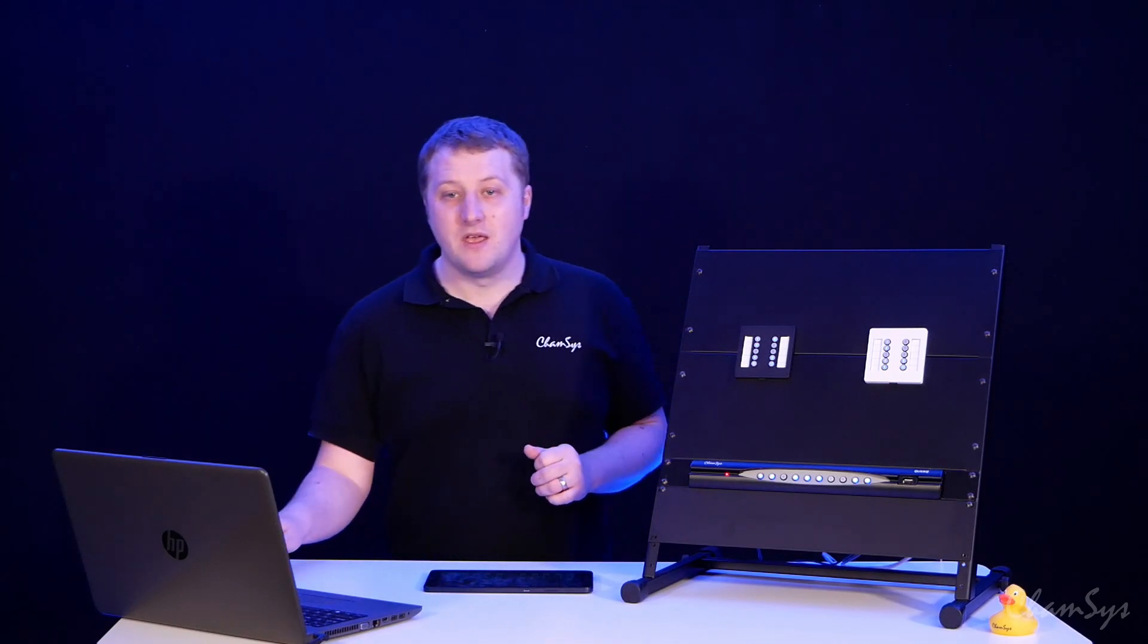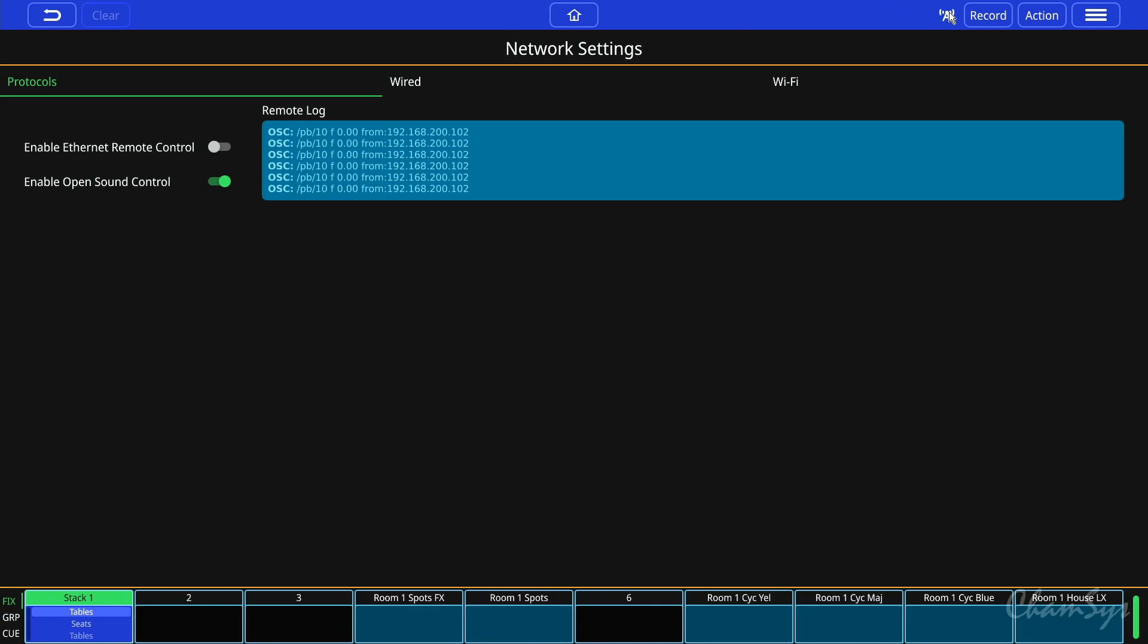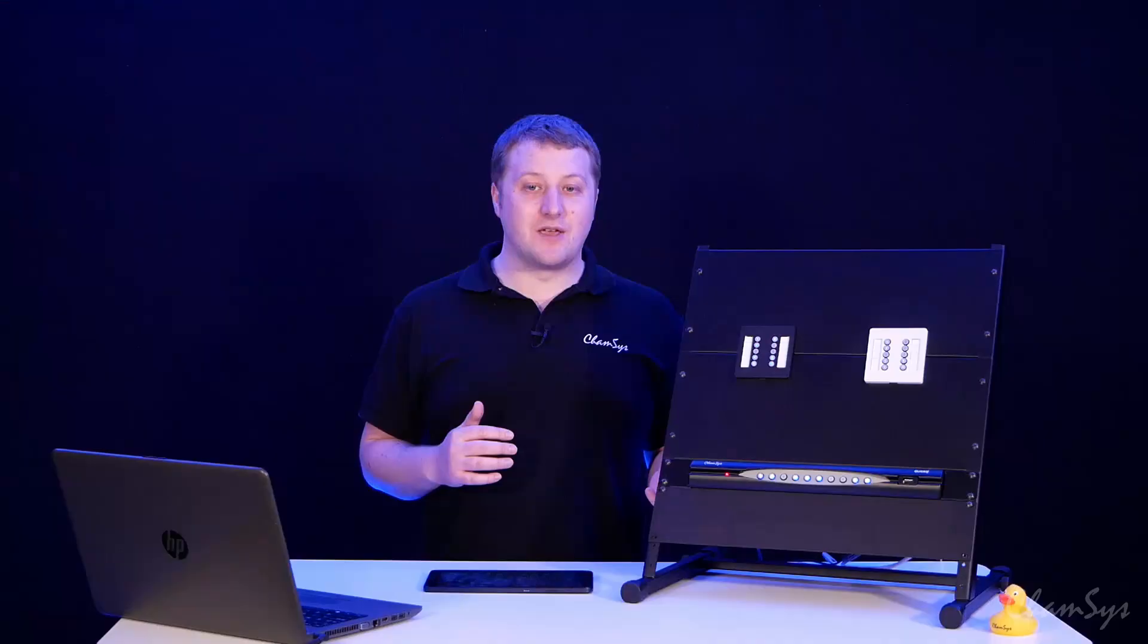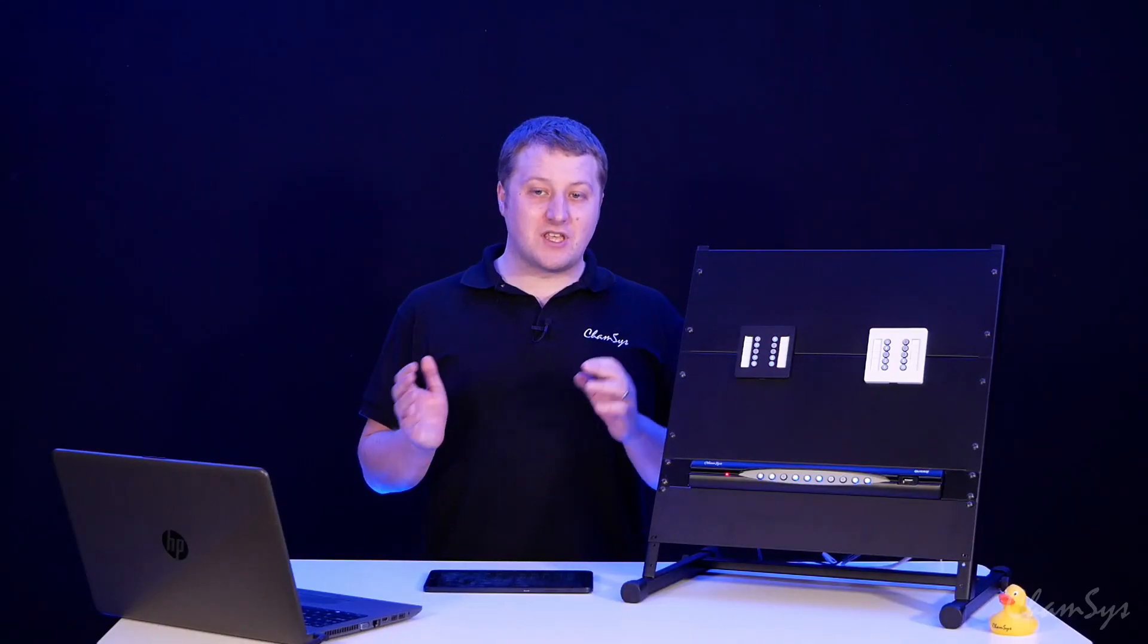If you're using the inbuilt Wi-Fi on the QuickQ system, you can quickly press the Wi-Fi button on the top right here to display a QR code which you can scan using the QuickQ app. This QR code contains the network ID of the console, password, and IP address ready for you to scan and quickly connect to the QuickQ system.